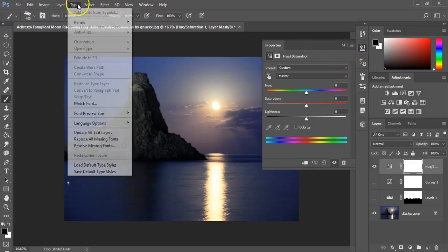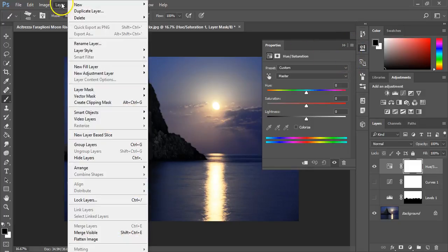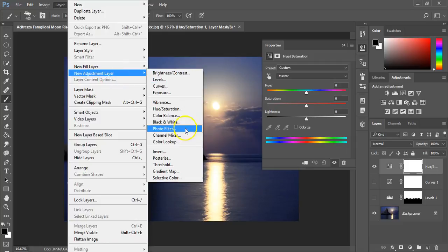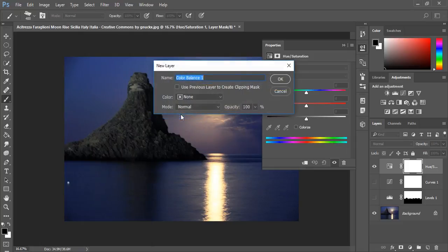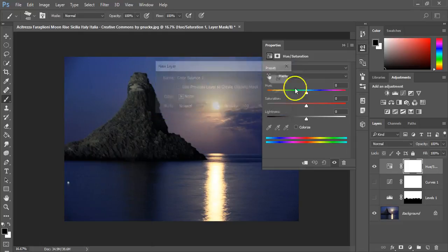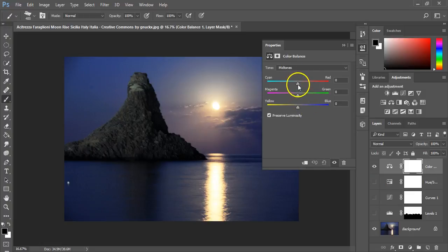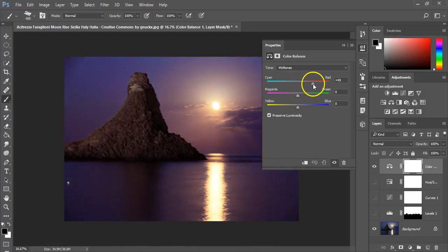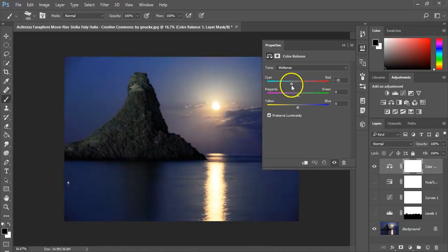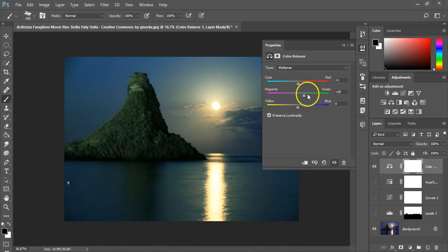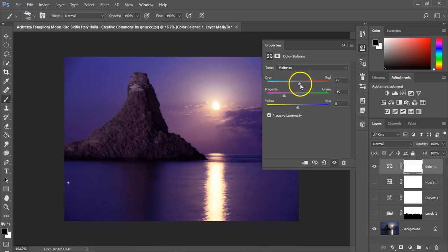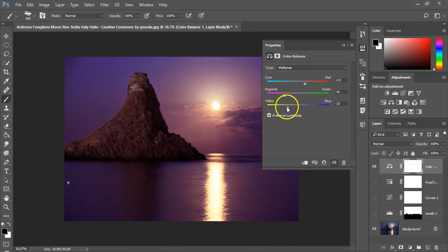Then of course you've got color balance. This is the mix of red to cyan, so you can push colors in each particular way. Bring up the greens or push towards magentas and have a slightly red orange sunset.